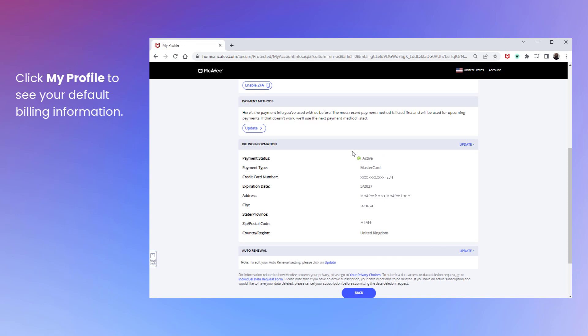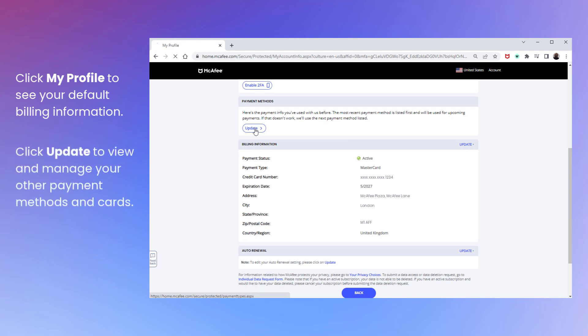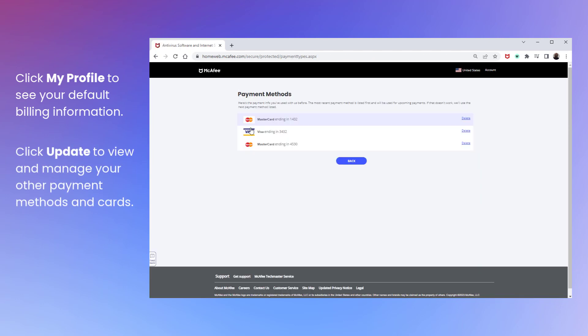To see if you have other cards on your account, or to delete one, click Update under Payment Methods. The cards held on file are shown here, with the most recently charged being on top.